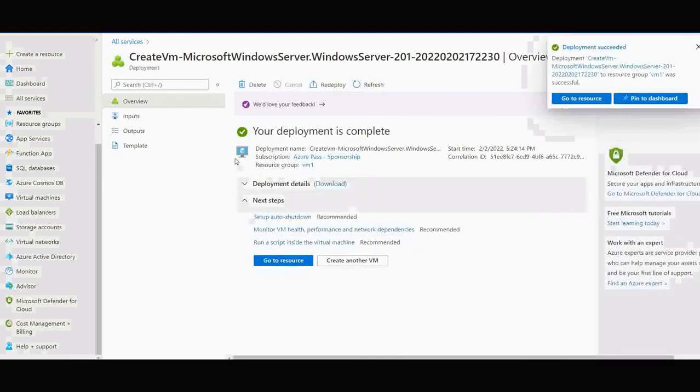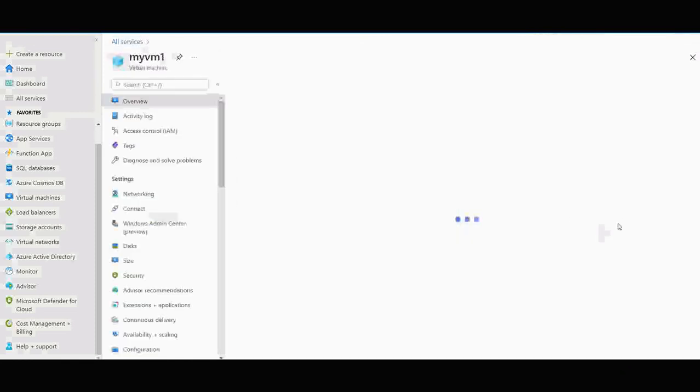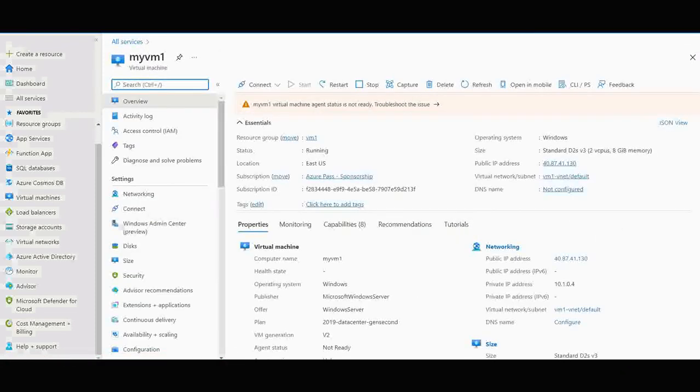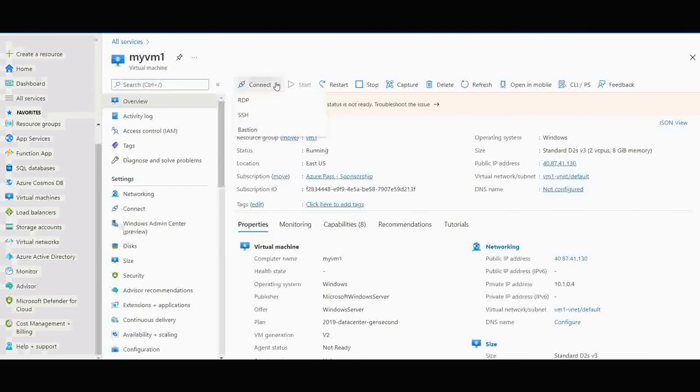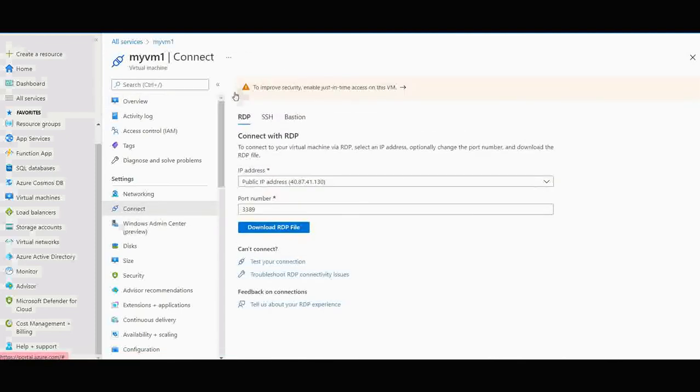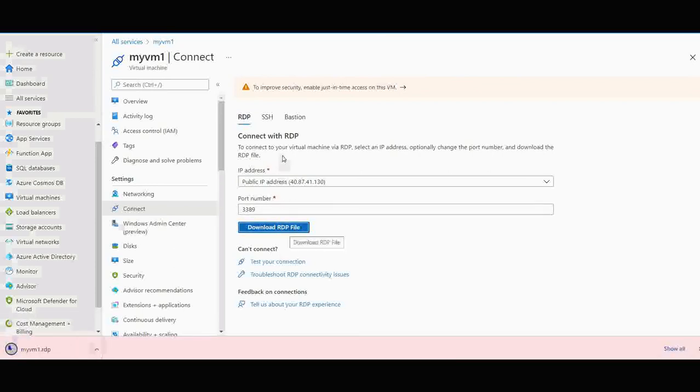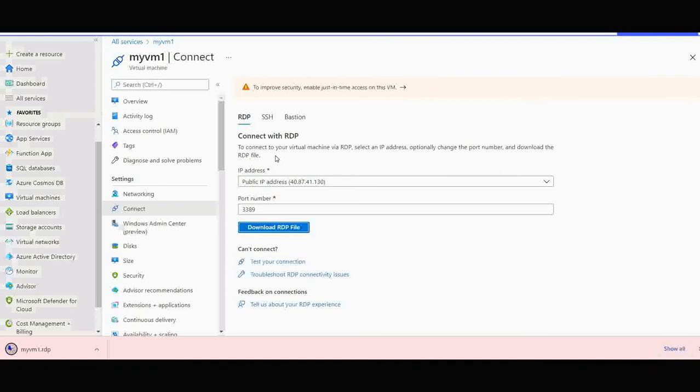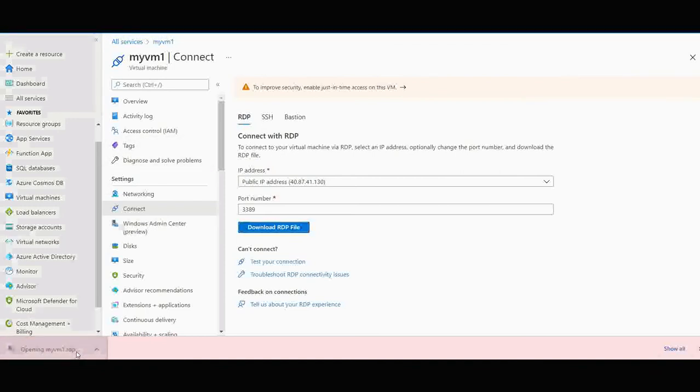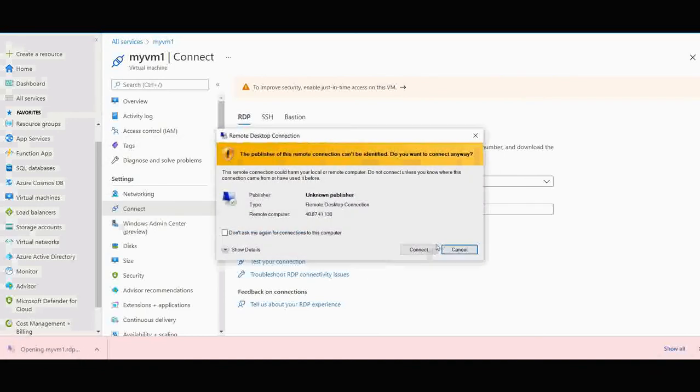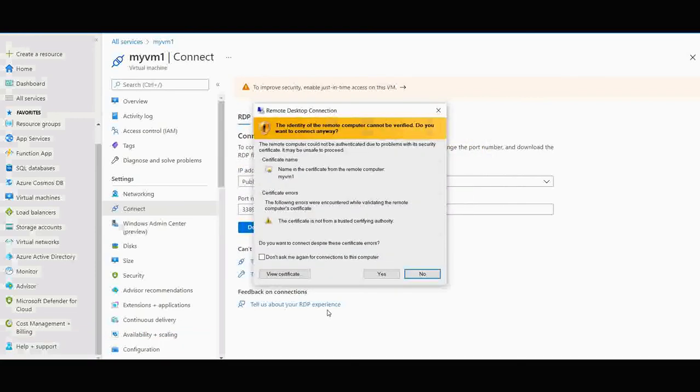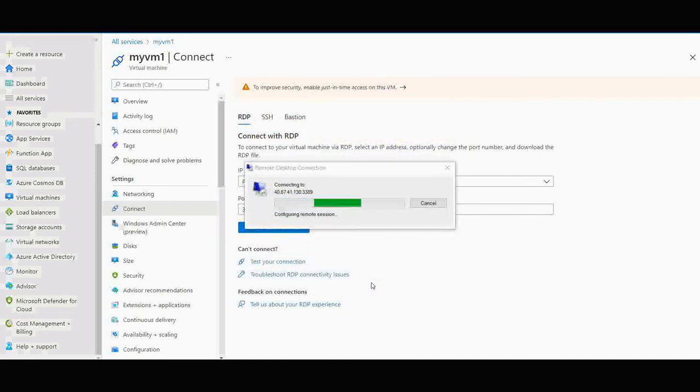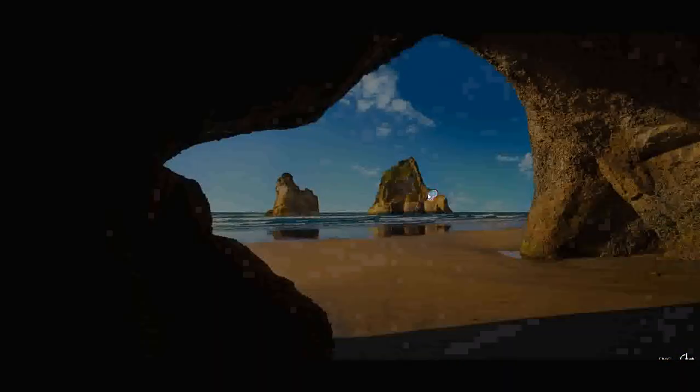The deployment has been completed. You can go to the resource. Now we can see a button, connect. Click the connect and we are using RDP, so click RDP and you have to download the RDP file. Once the RDP file is downloaded, click it and click connect. We have got the prompt, just click yes. Once you click yes, the VM will be connected. Let's wait for that.